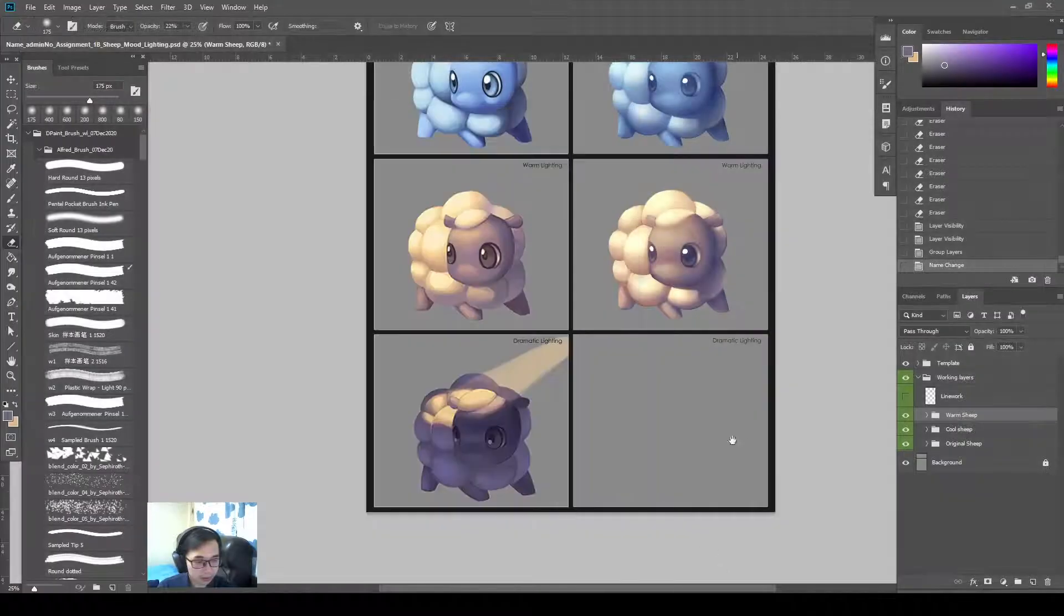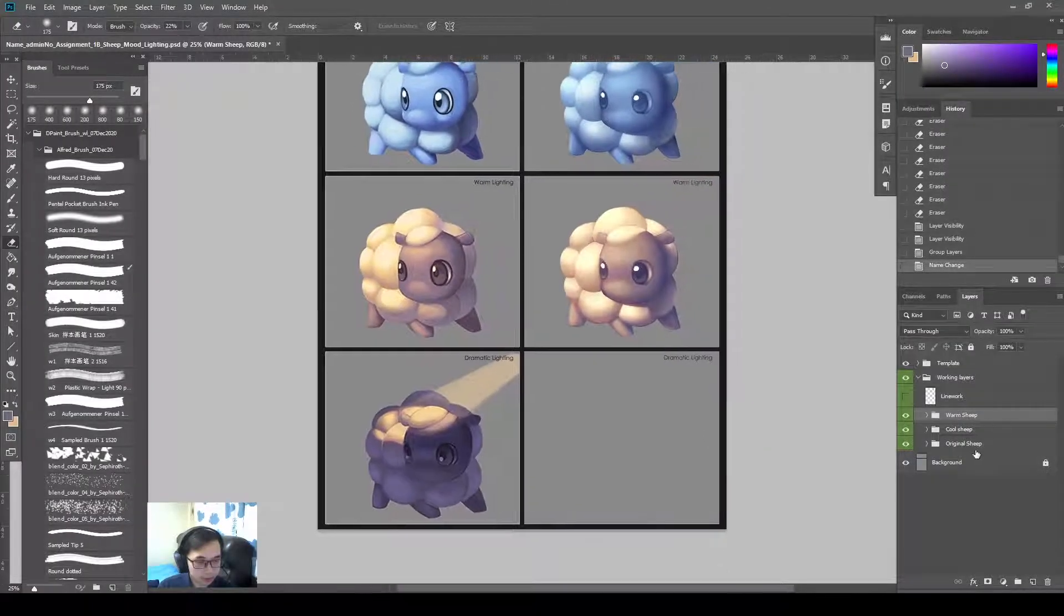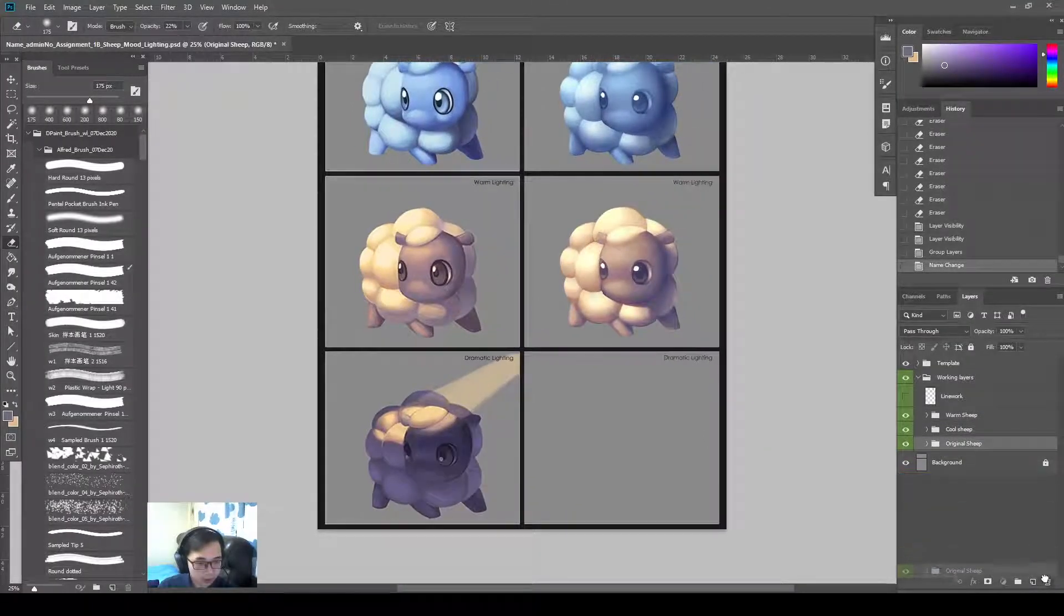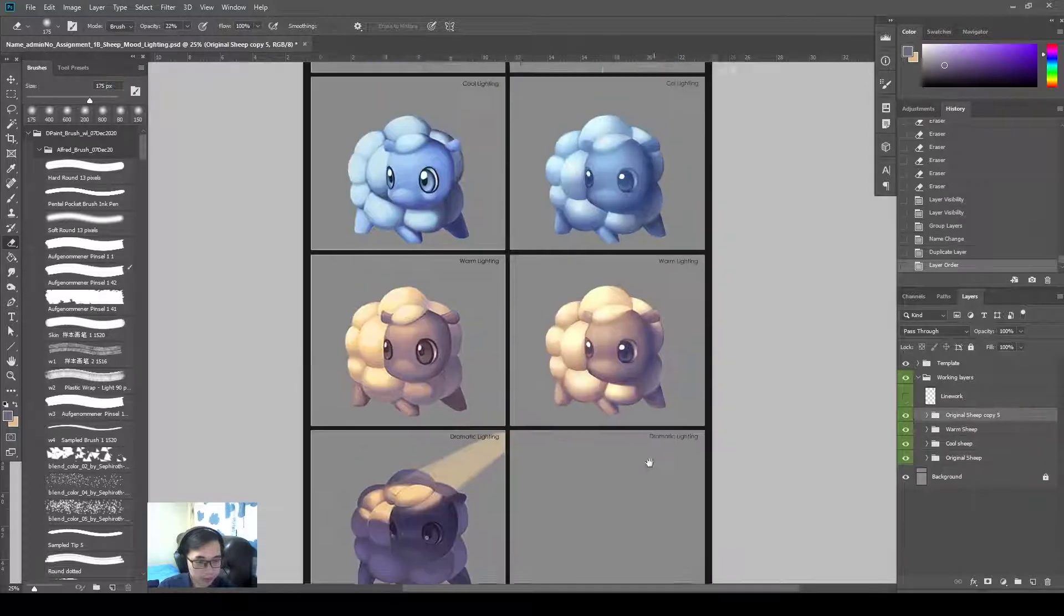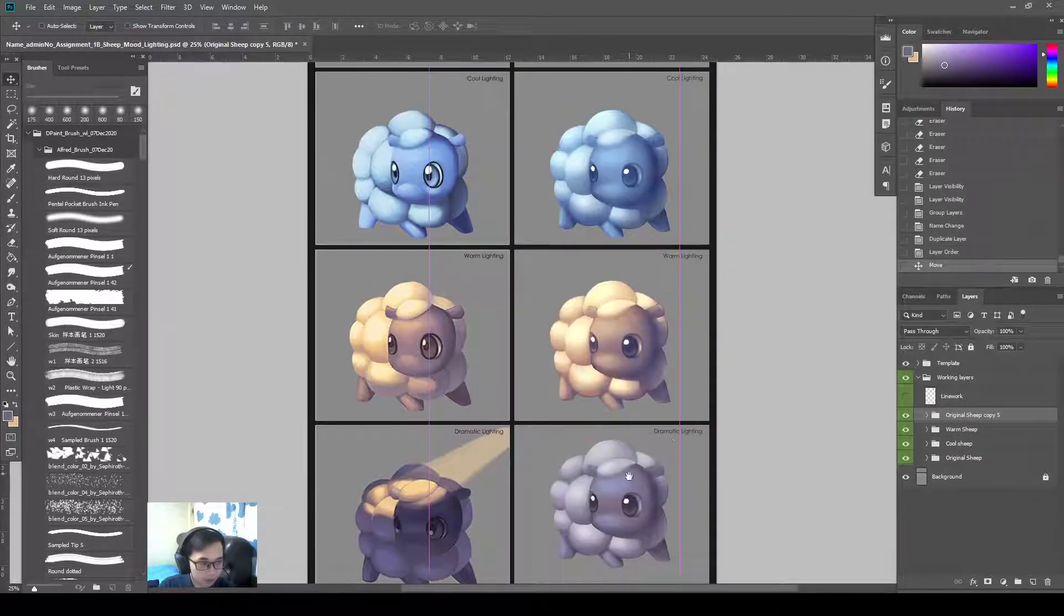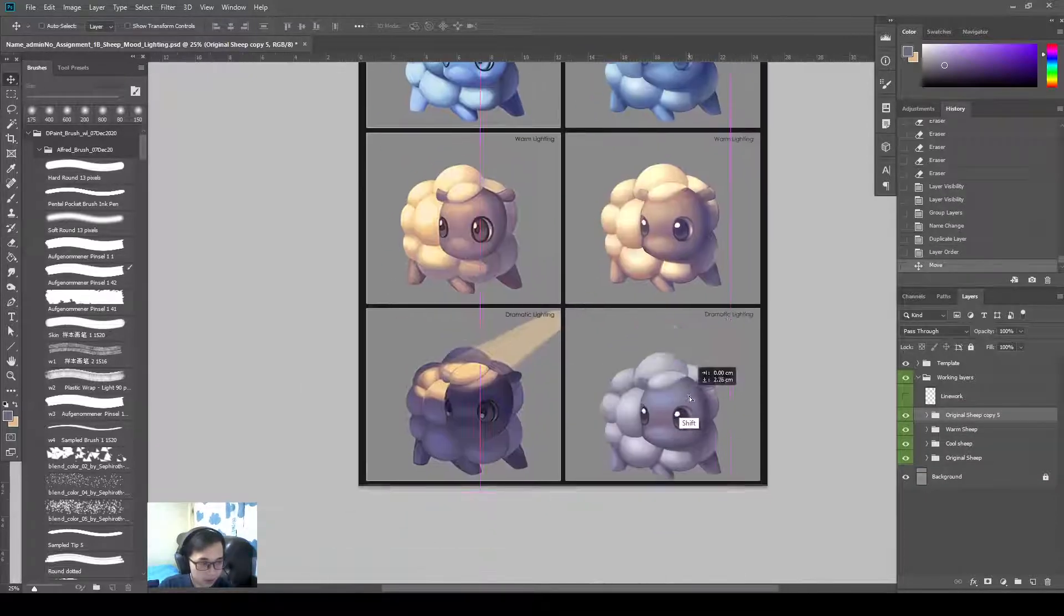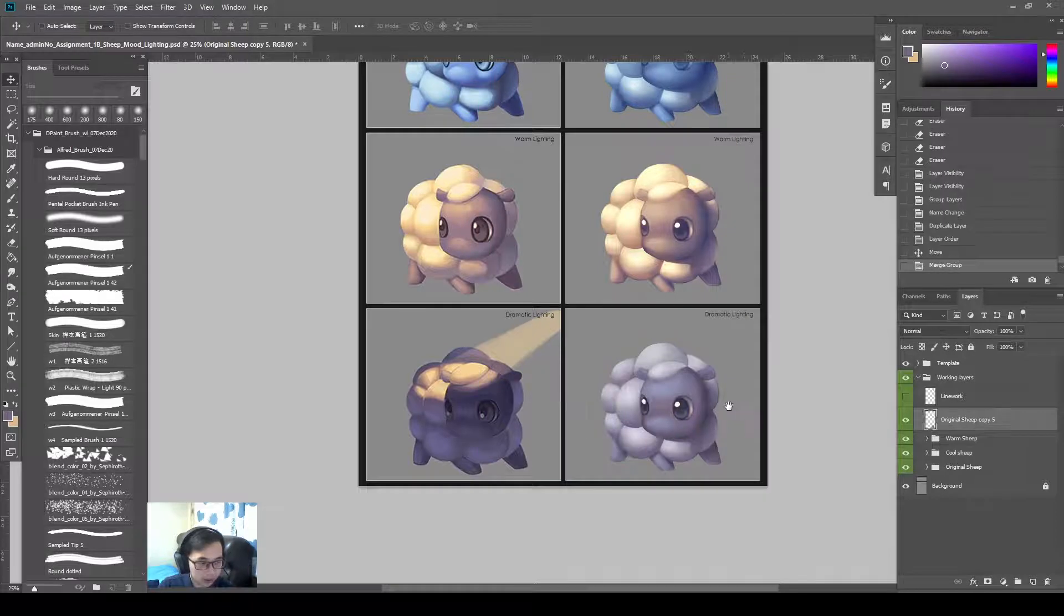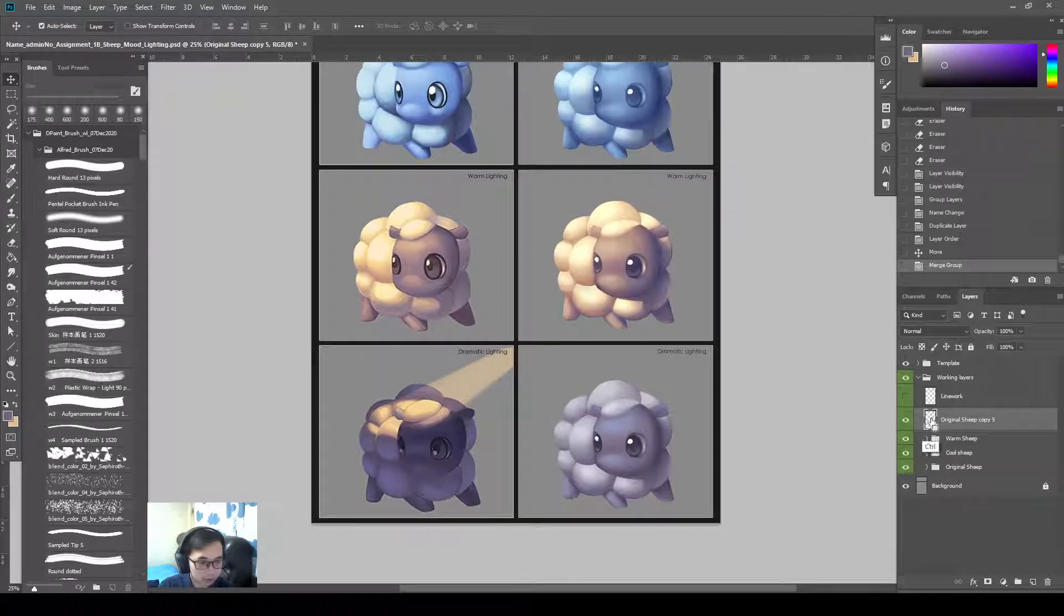Alright, so let me show you. Original Ship. Duplicate it again. Bring it down. Press Ctrl-E to merge it.